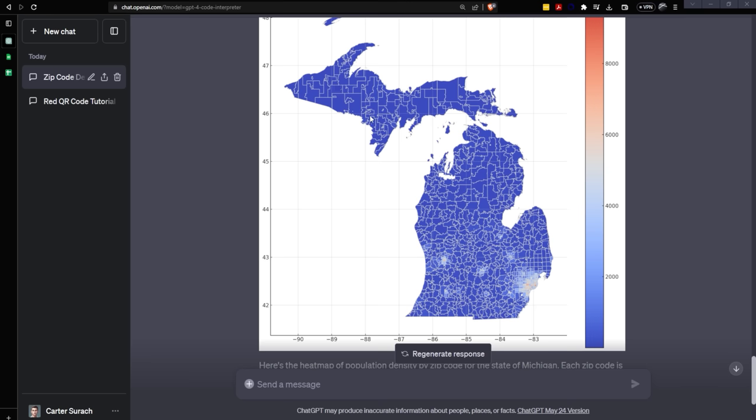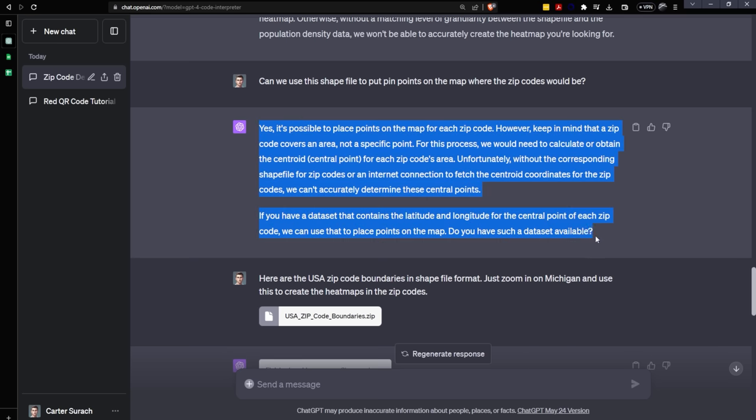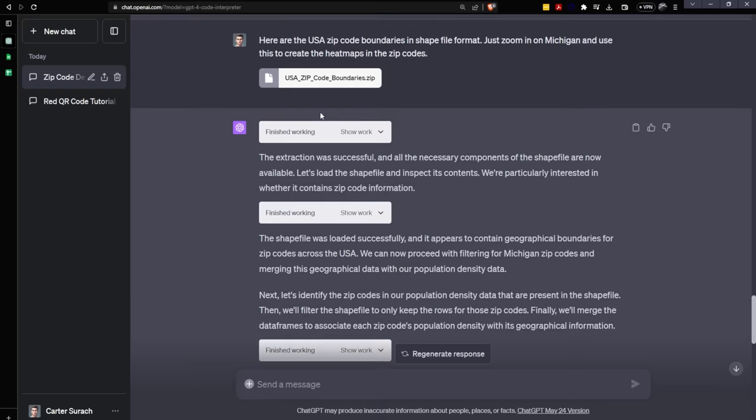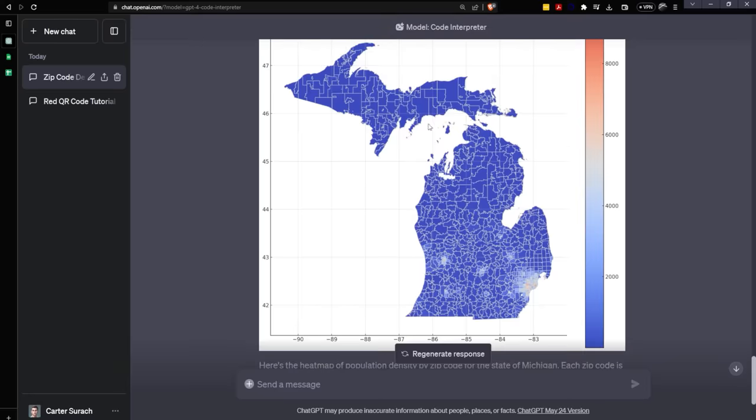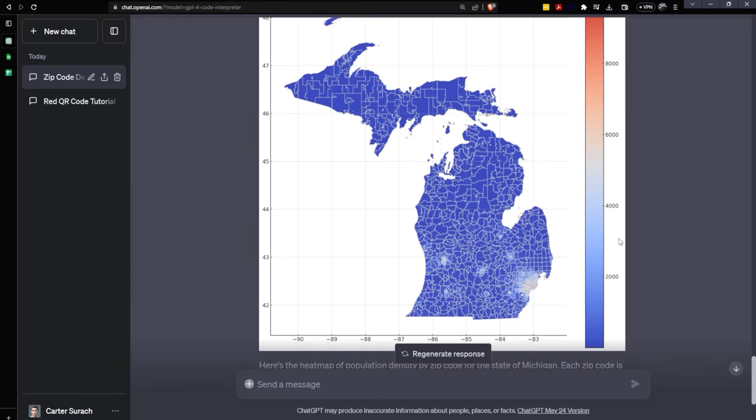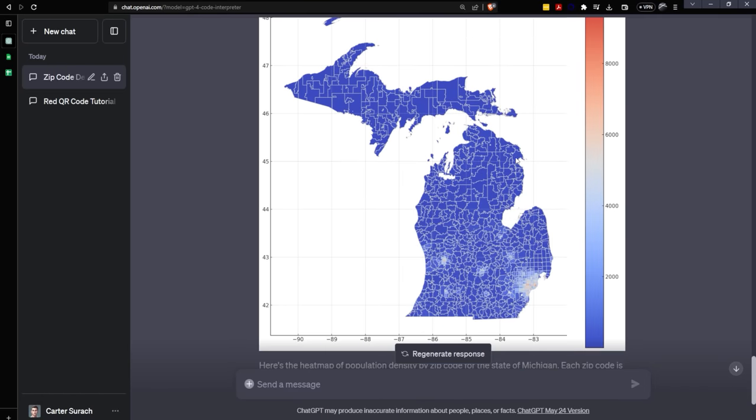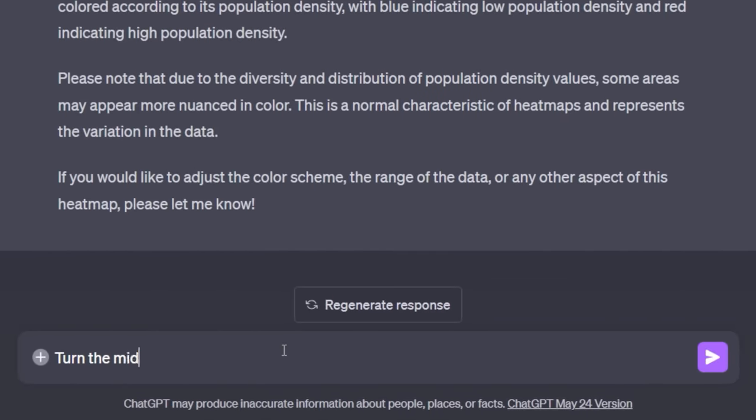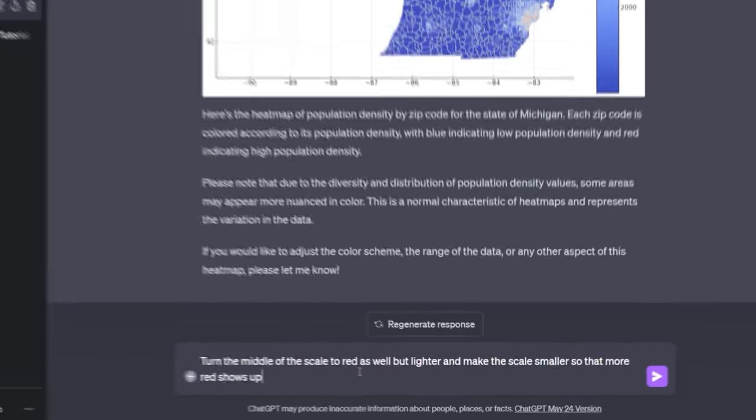It did take a bit of finessing, but ChatGPT was very good at explaining exactly what it needed so that I could go out and find it and upload it. And then it even was able to extract Michigan out of all of the USA zip code boundaries in a zip file that I uploaded. This is very impressive, but I would say that this scale is very heavy on the blue. I want to see more of this red on this scale so that I can see a little bit more of the variance here. I'm just going to say, turn the middle of the scale to red as well, but lighter and make the scale smaller so that more red shows up.